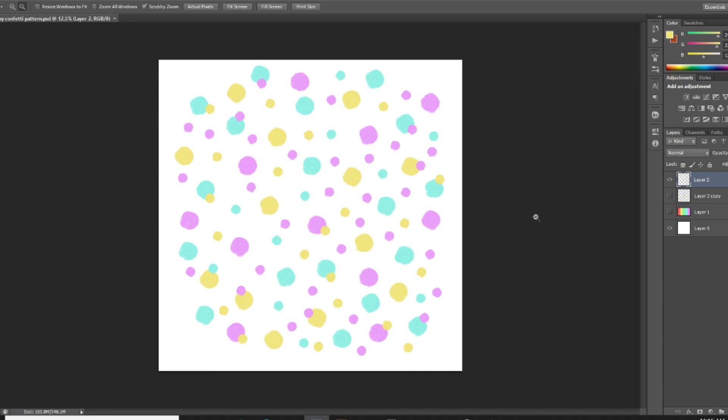So I created a video a little while ago and it actually became really popular on how to create a simple offset pattern. Basically I just had an image in the middle and then you duplicate that and offset it to the corners, so it just creates a really nice simple offset pattern. If you're interested in that, make sure you go over to that video. I will link it here for you.